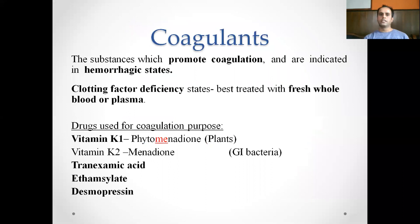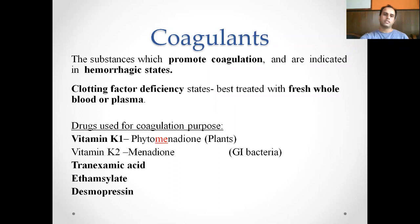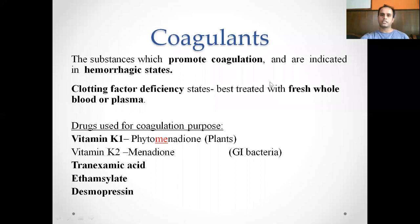Coagulants are substances that promote coagulation, indicated in hemorrhagic states. Clotting factor deficiency states are best treated with fresh whole blood or plasma. We generally prefer using fresh whole blood or plasma rather than coagulants or reversal agents, to avoid unwanted coagulation within the body. Vitamin K1, K2, tranexamic acid, and fibrin are drugs used for coagulation purposes, and we'll be dealing with other drugs called hemostatics in a different class.